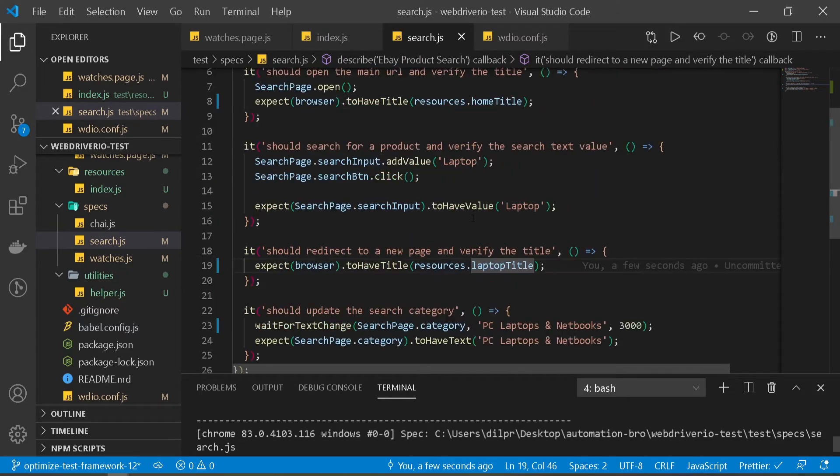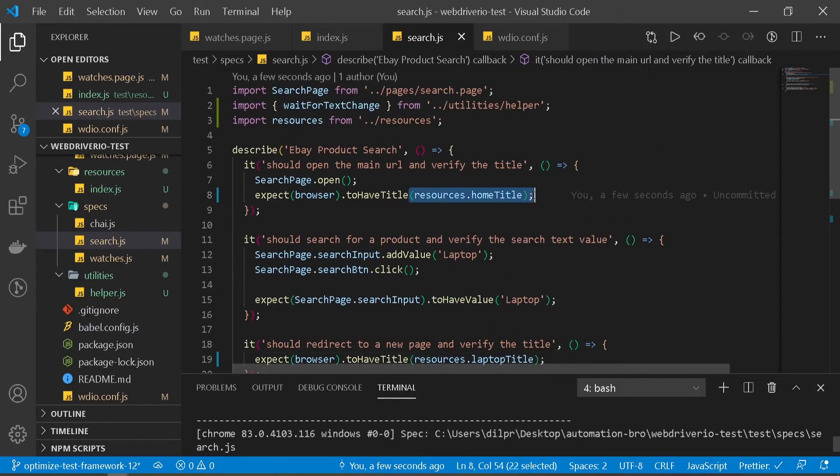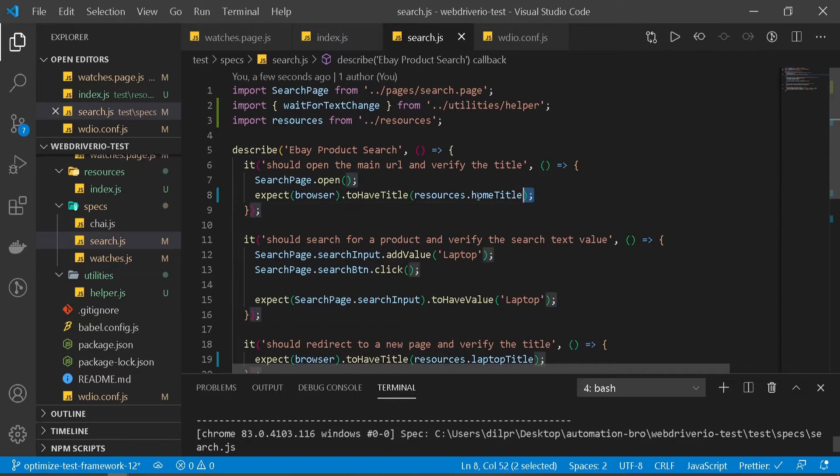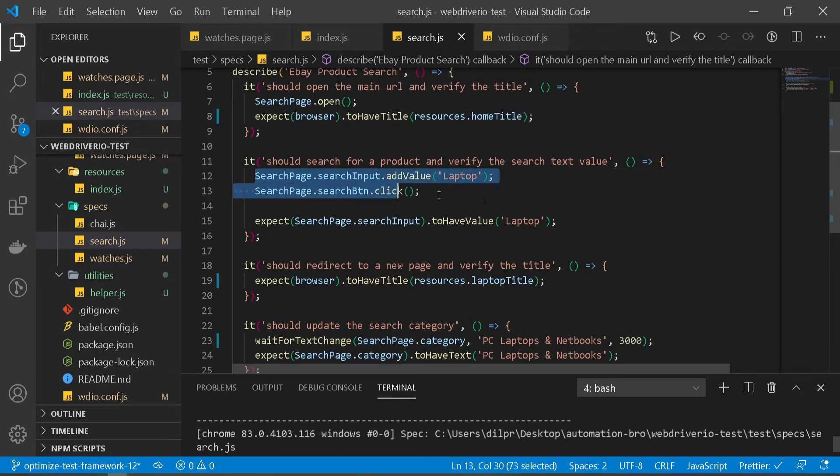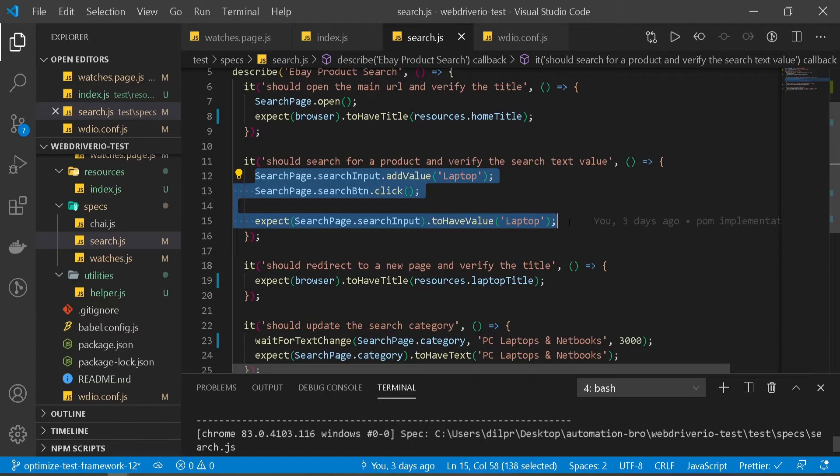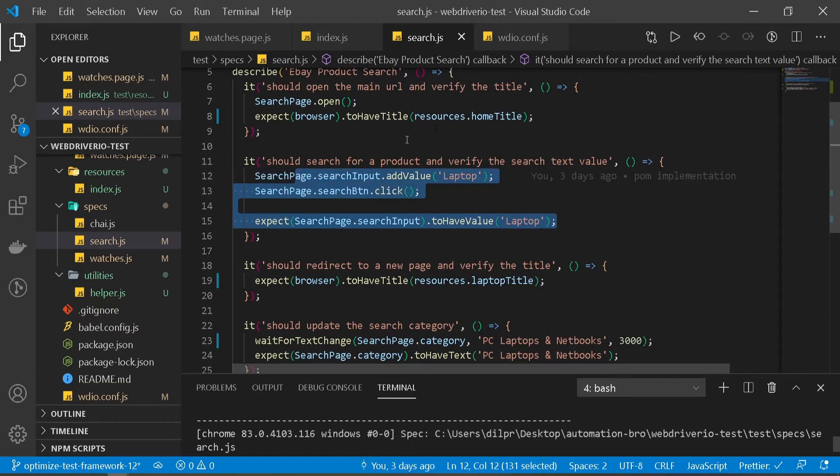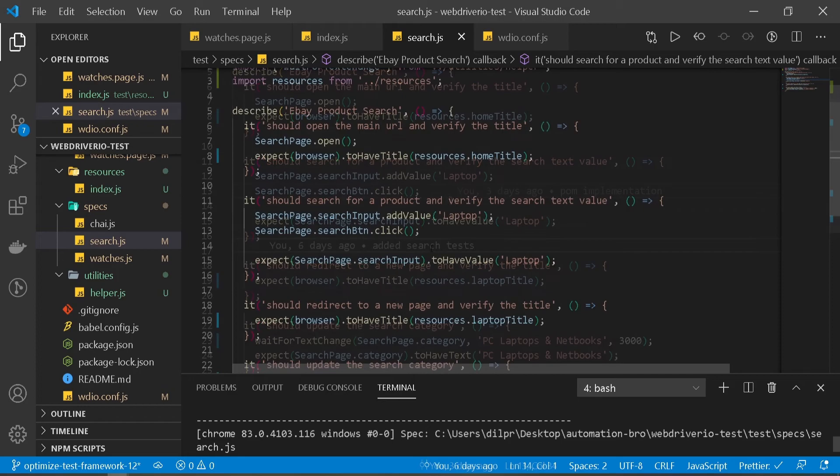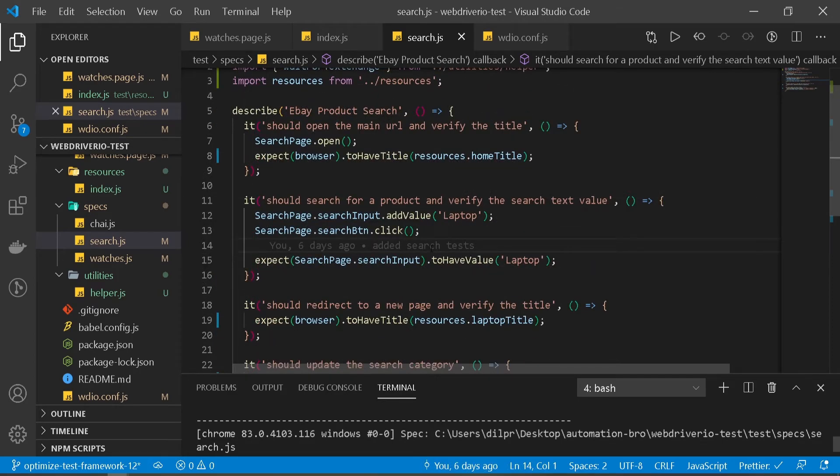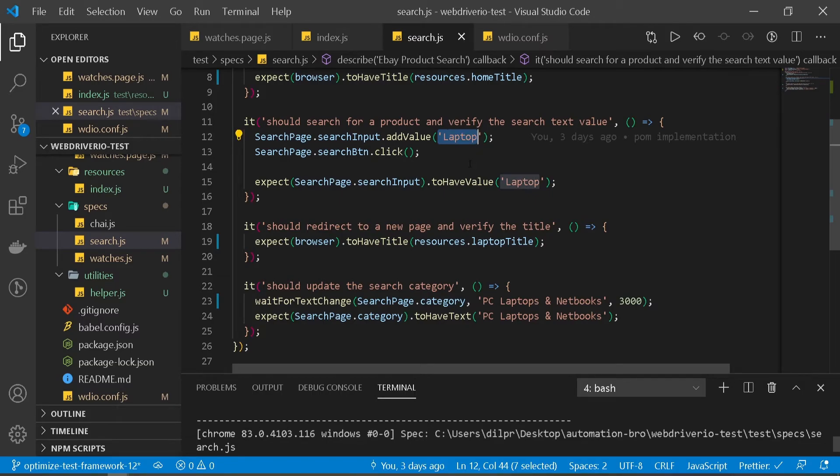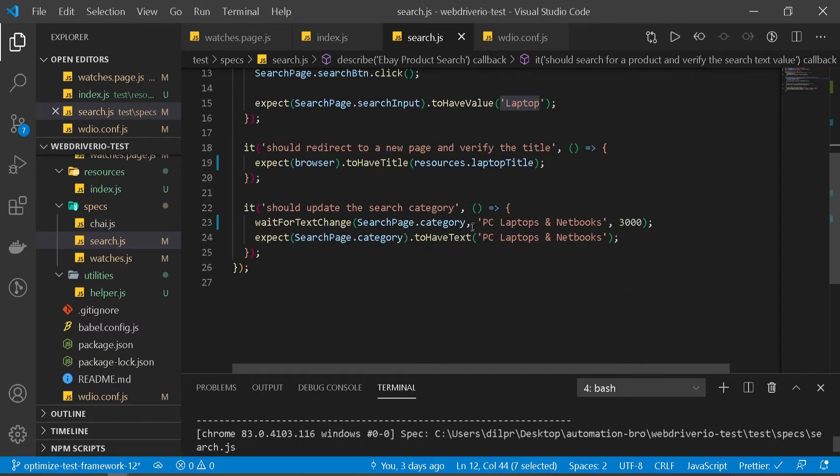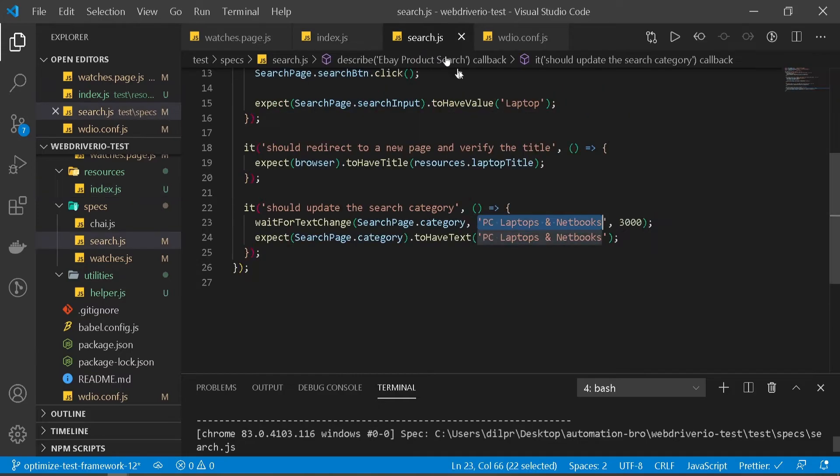Now the best part is we're not hard coding any page-related text in our test here. For this one, I think this is just a value we're adding in our input. I think it's a bit of overkill to put it in our resources file. Only try to add those which are page-specific content. This is just for our test, so that's okay. For example, this one over here, you can put it in your index resources file. I'm going to leave this up to you to do.